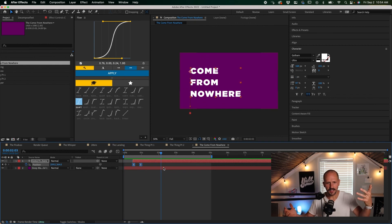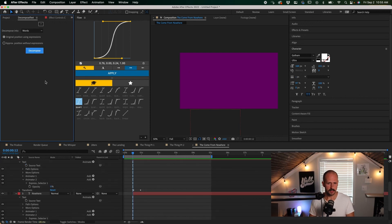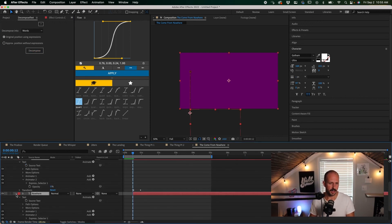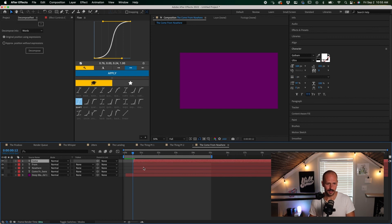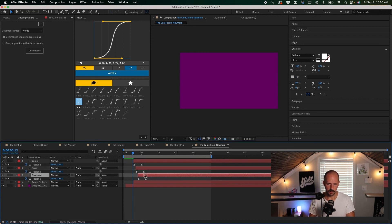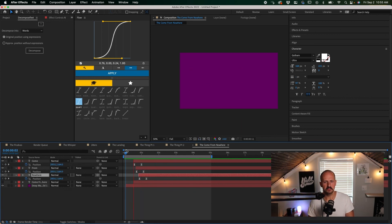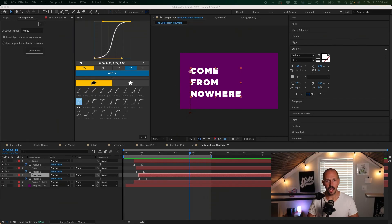Ease it up with F9 to soften the landing — Come From Nowhere. You can use Decompose Text to do it by word, by character, or by line — it's a free tool and it's awesome. Hit U to see all your keyframes, then stagger the second word about four to eight frames behind the first. It has a nice little bouncy effect. For a bonus, check out the video linked above, and let me know in the comments which animation you're going to be using on your next project.